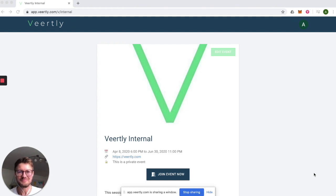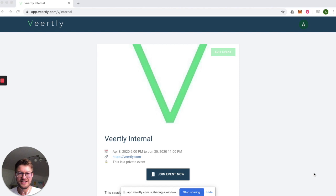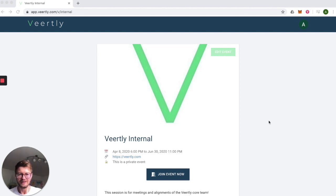Hello and welcome to this product demo of Veertly, the interactive and engaging video platform for online events. Let's directly jump into it.